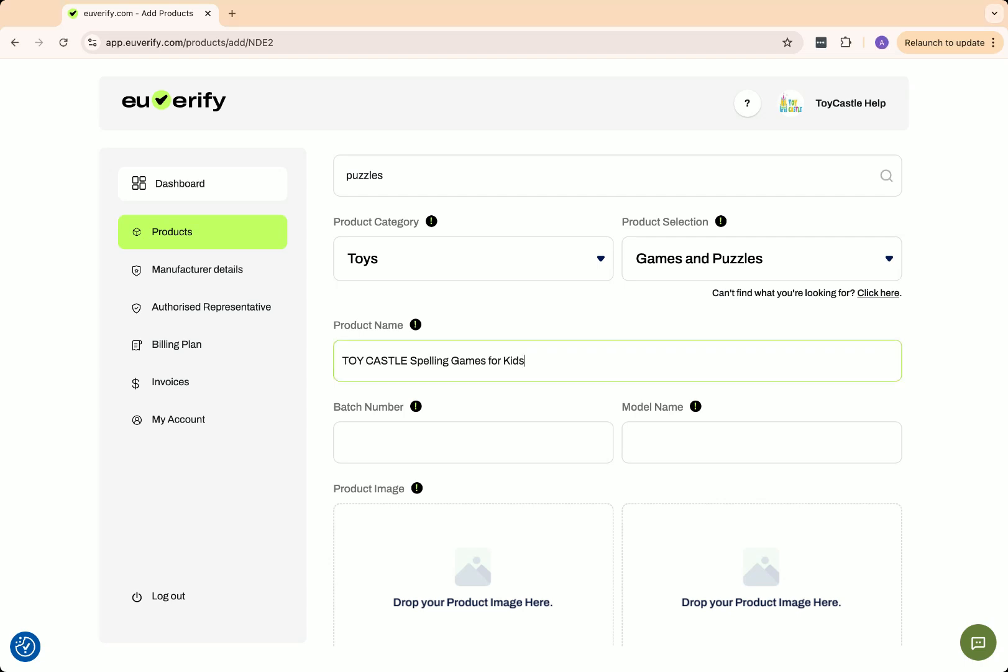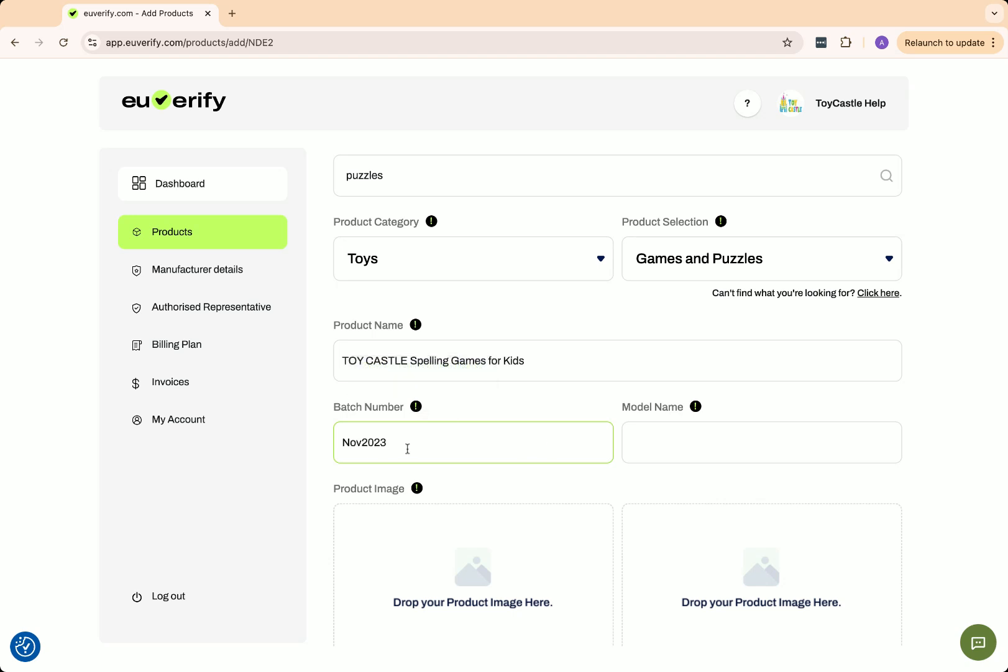If you're selling the product on Amazon, make sure the name matches your Amazon listing. Now, enter the batch number. This is a unique identifier assigned by the manufacturer to distinguish a specific batch of products. It helps with traceability, quality control, and regulatory compliance.